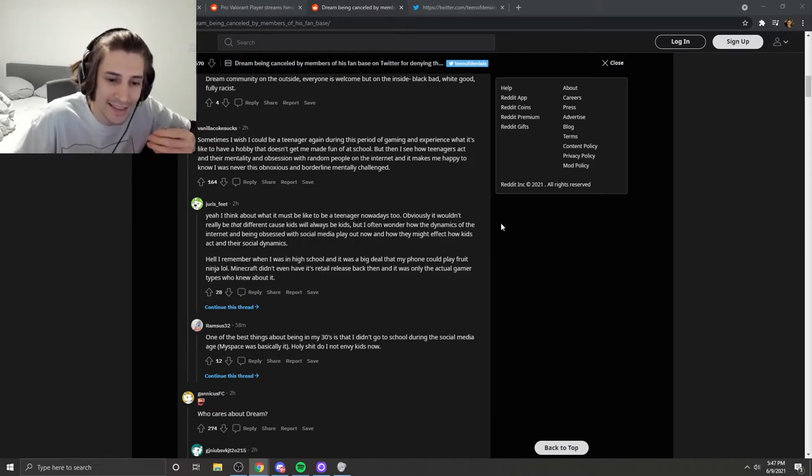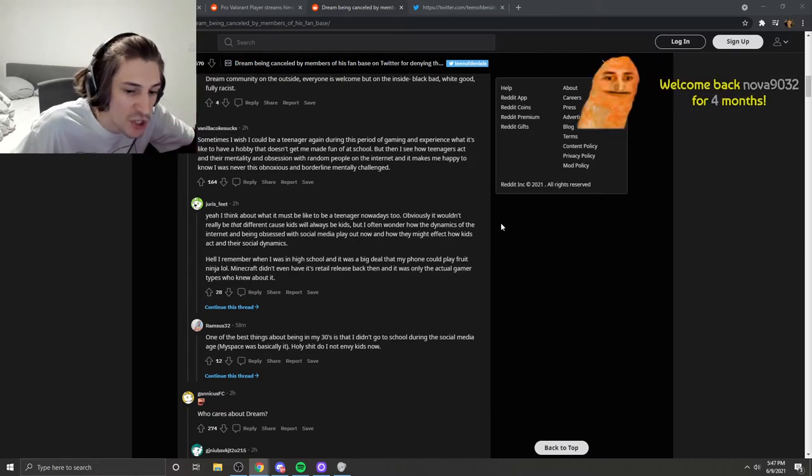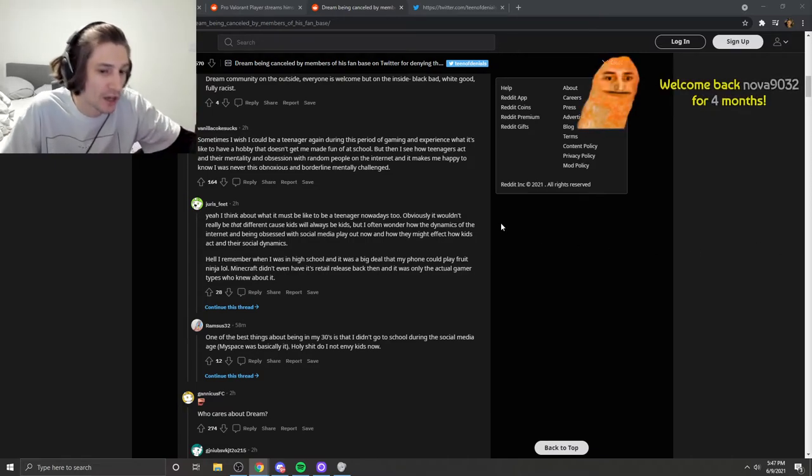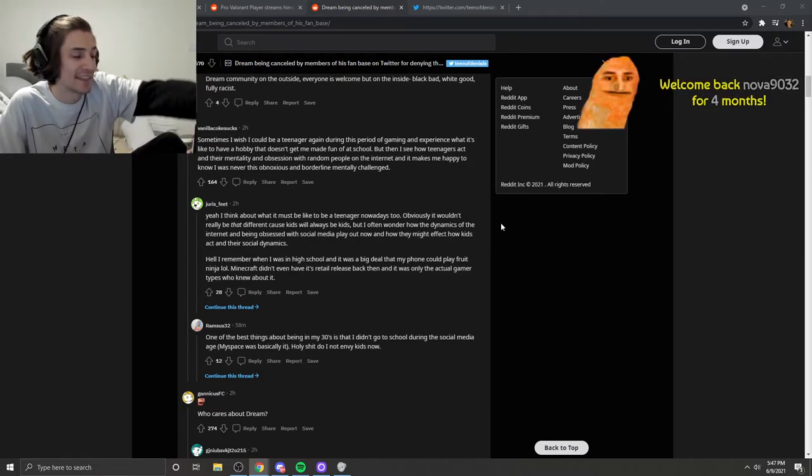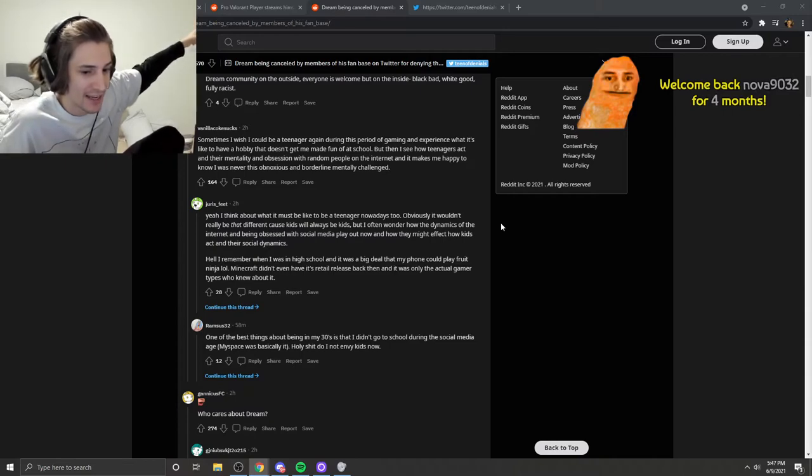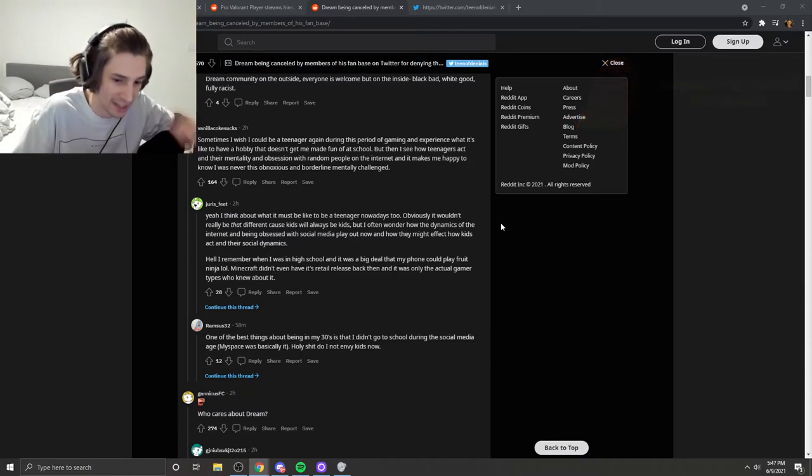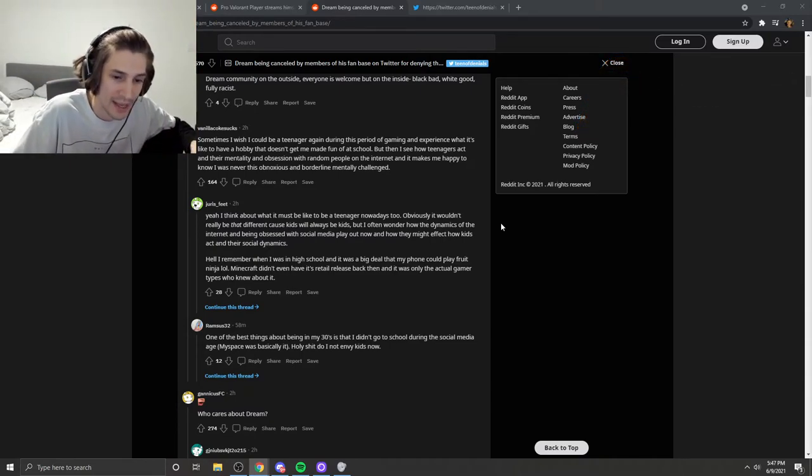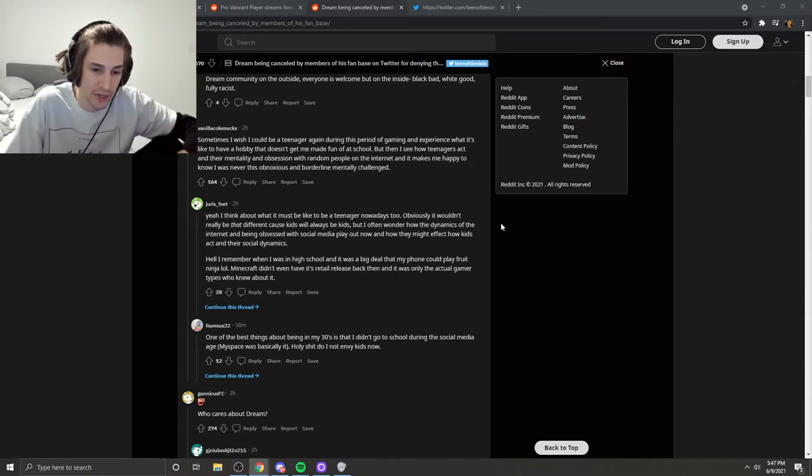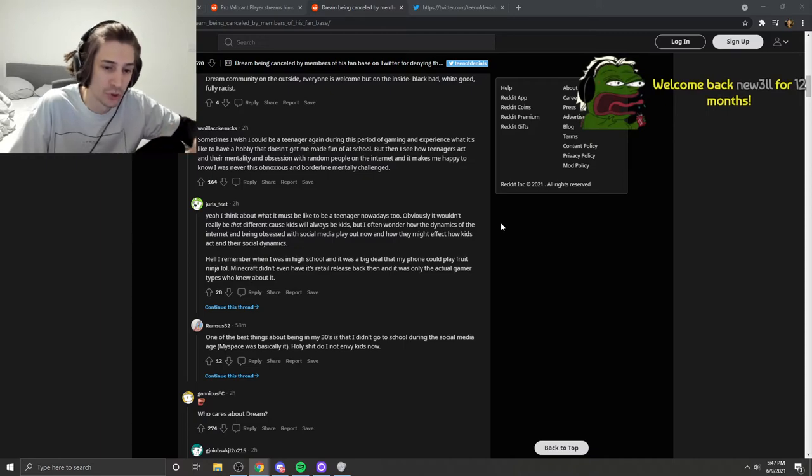He didn't even get retroactively banned for other stuff that he said in the past. Videos that were still up and available, and then he went on Twitch and broke the rules and got banned there too.